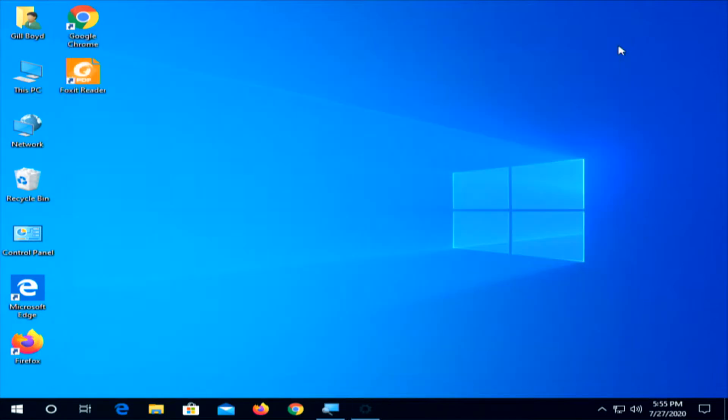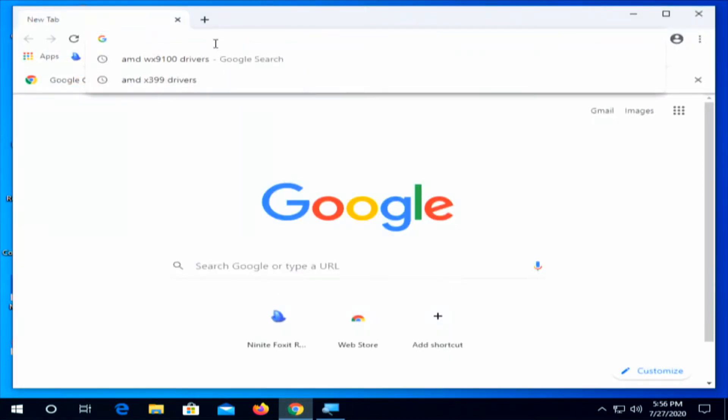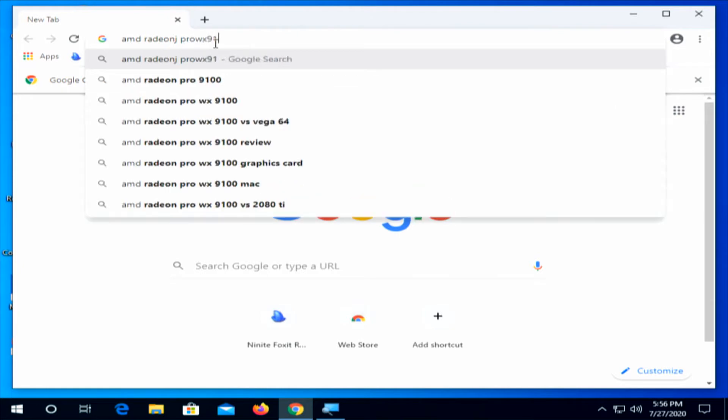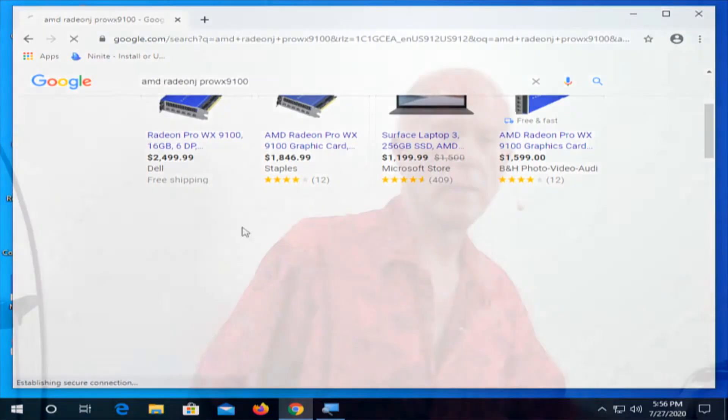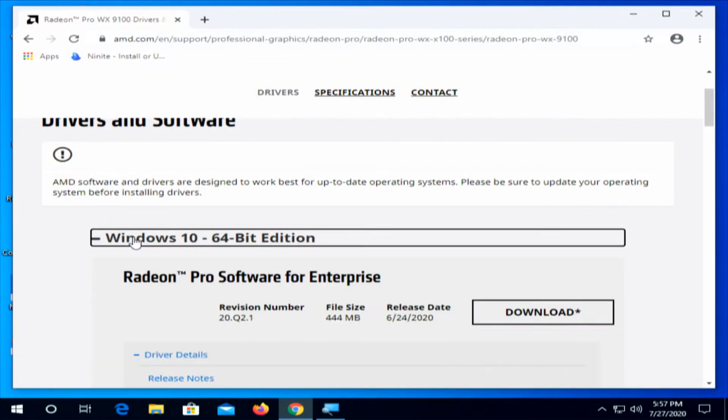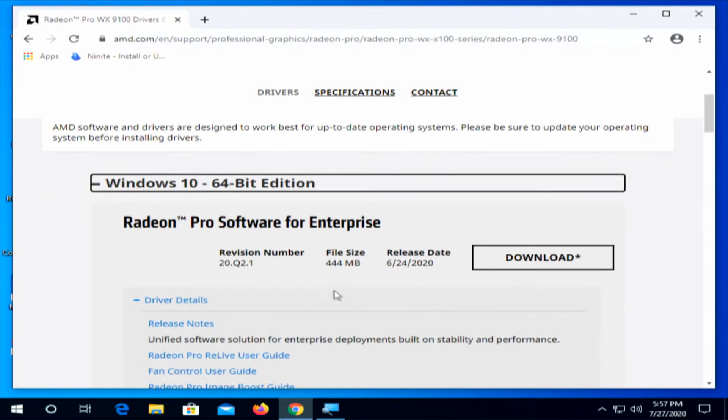That'll change our resolution to 1080. So we'll bring up our browser and do a search for AMD Radeon Pro WX9100. That'll bring us to this site. You need to know what your video card is from the get-go, so when you download your drivers you're downloading what you need. This is what we need for this machine and what we're using for the example. So we'll go to Drivers and Support, Windows 10 64-bit edition, and we're going to download the Enterprise drivers.